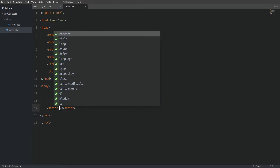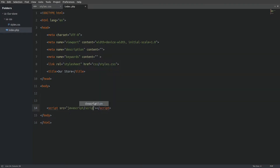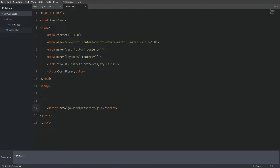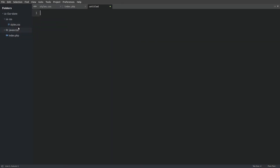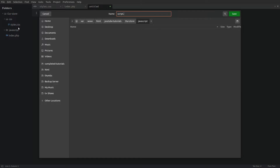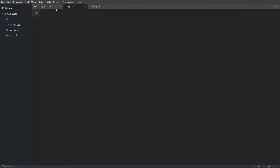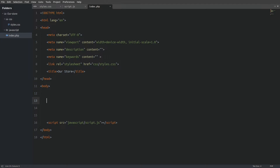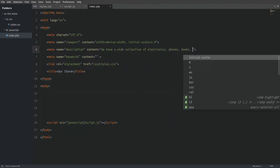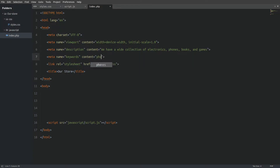Next I'm going to create a script tag for our JavaScript file. Again I will put it in its own folder. Let's create the JavaScript folder and then the file. Now let's add a short description and a few keywords.